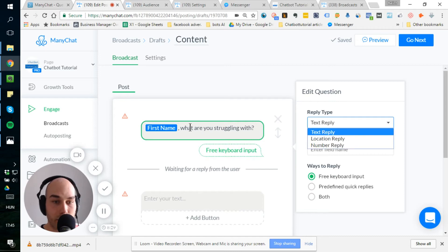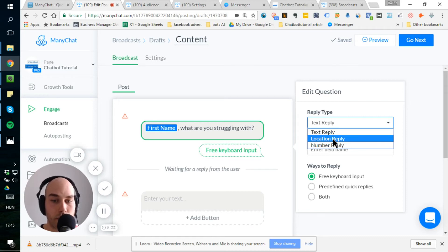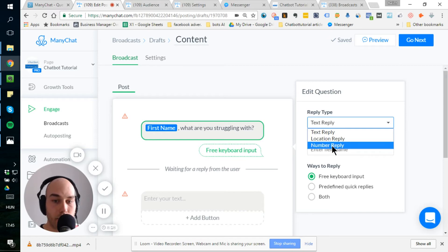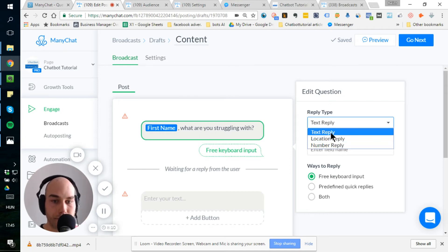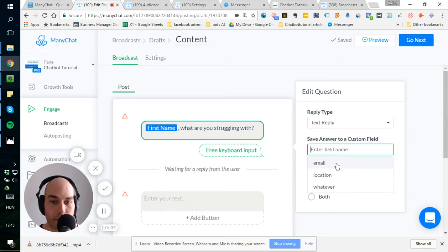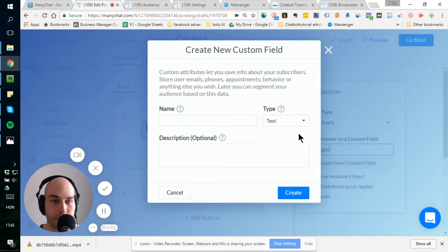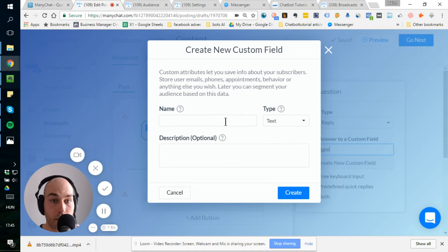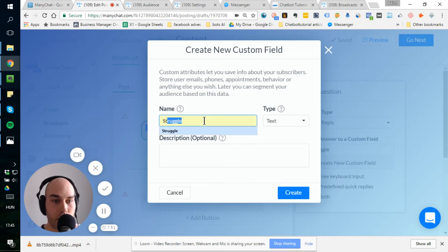A text reply is what we have here now, but the location reply would be when you ask for their country or exact location. It's very good for local or region, for example. And the number reply could be used as I explained in the intro about ages or telephone numbers and so on. Here we go with the text reply. Let's make a new custom field for that. Let's call it struggle.